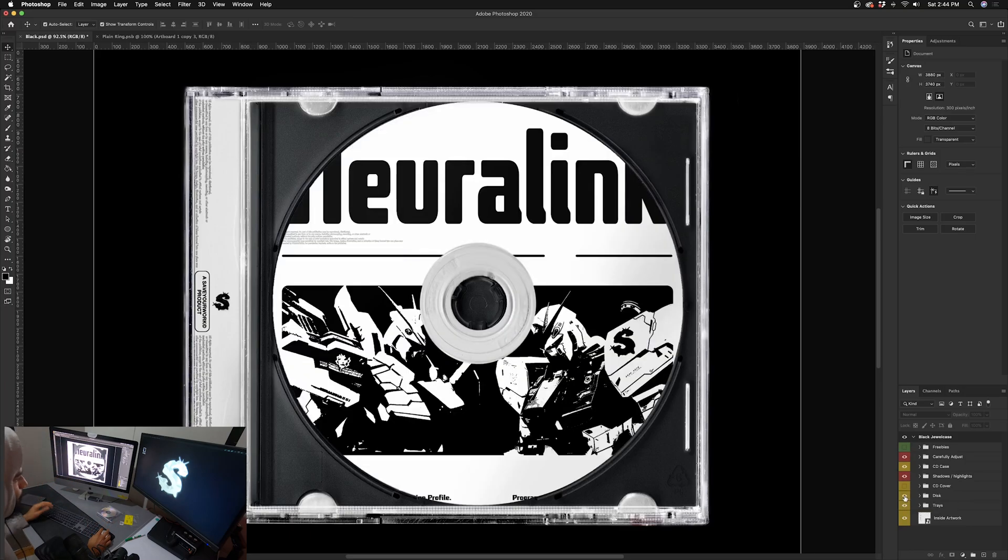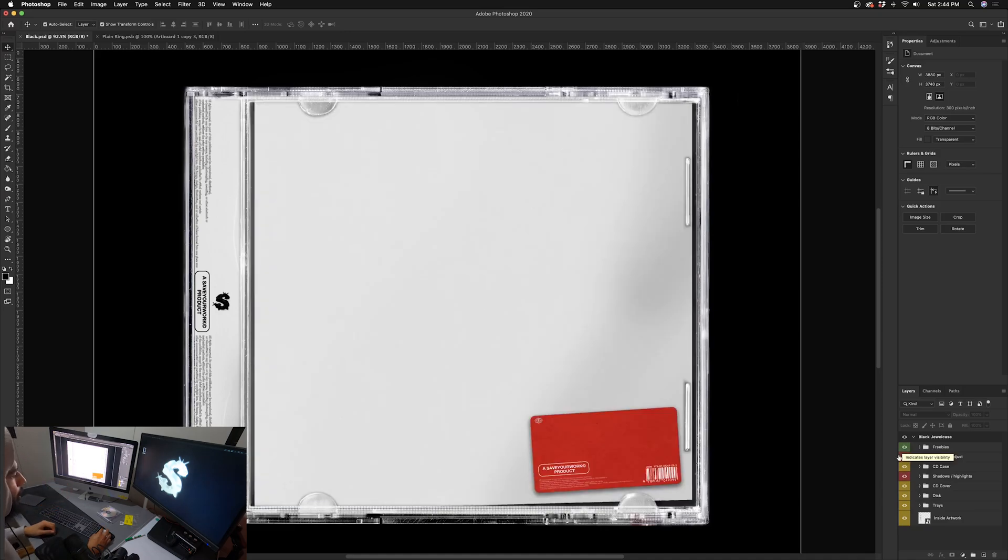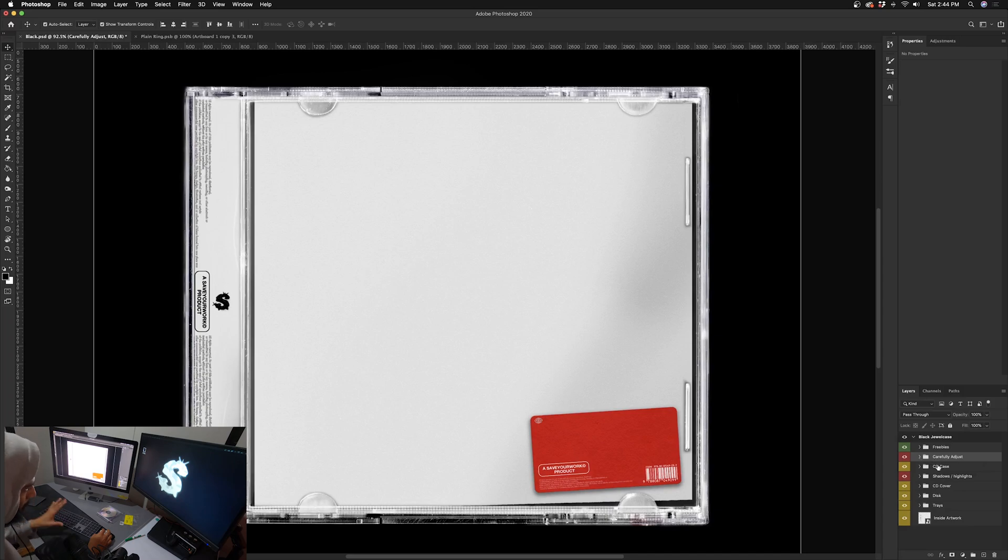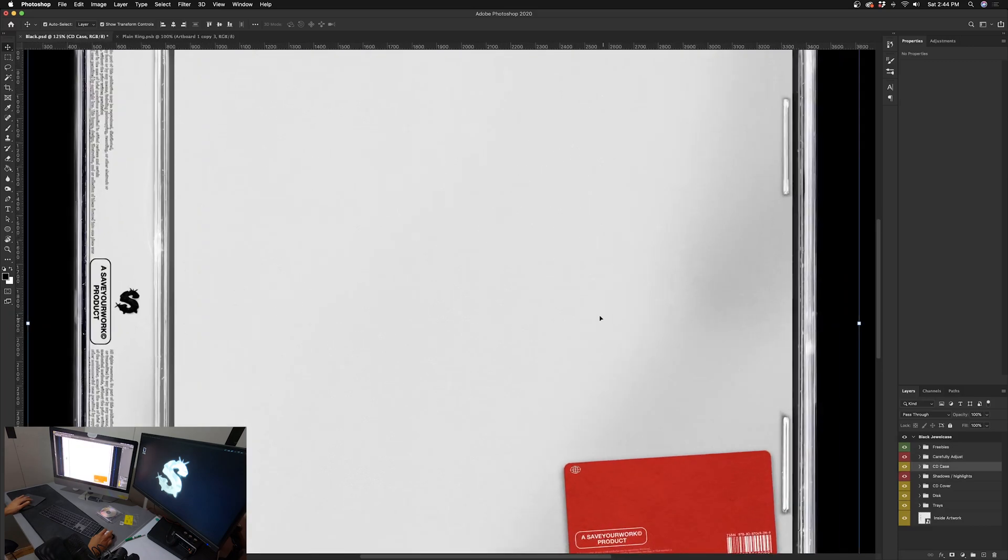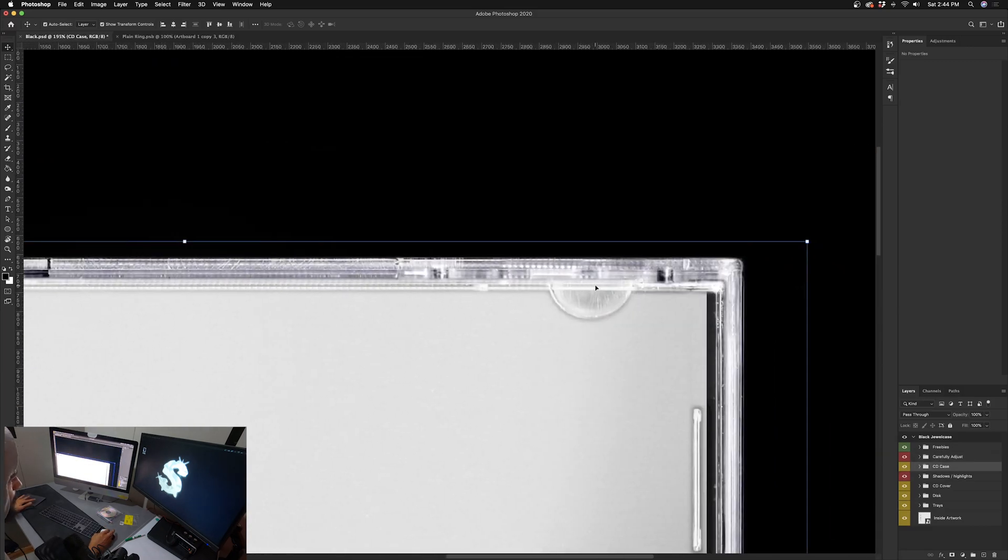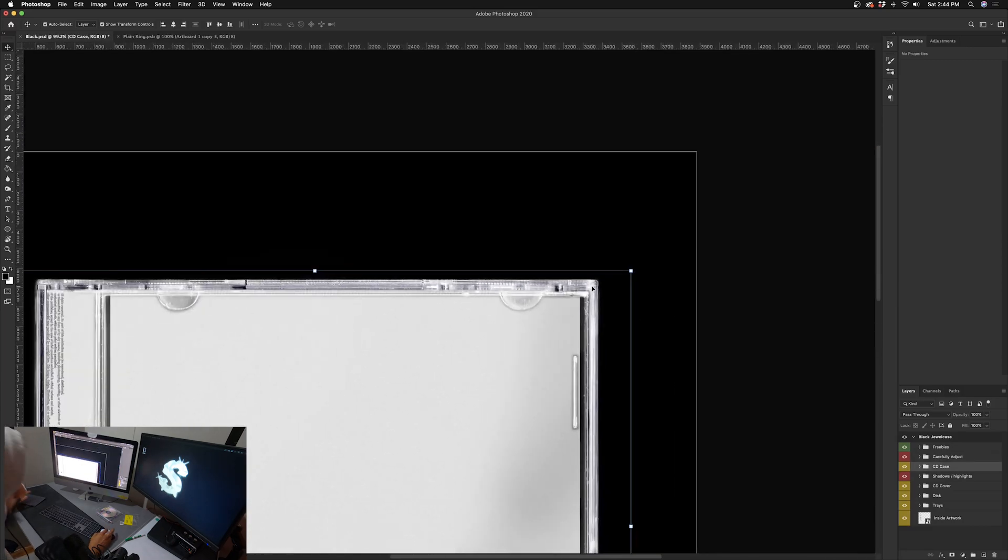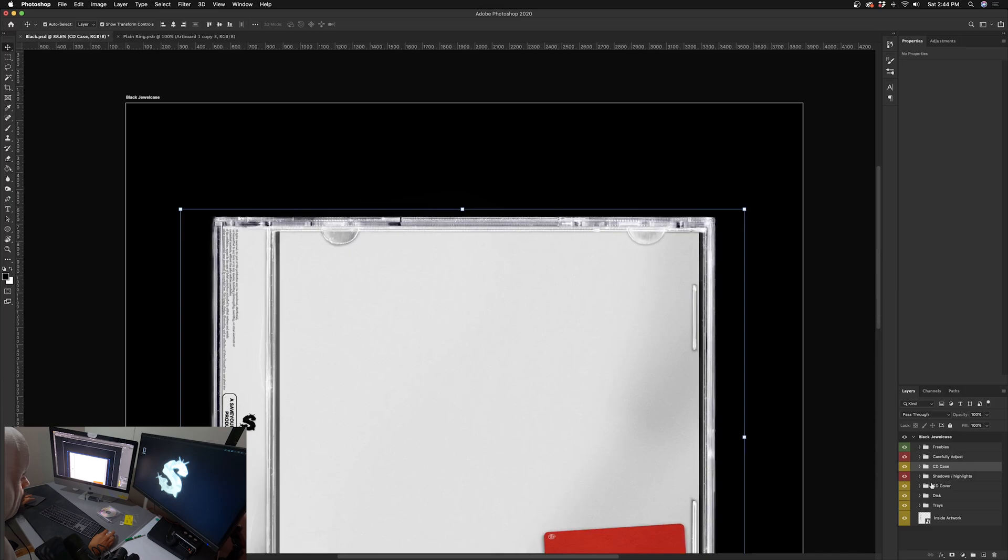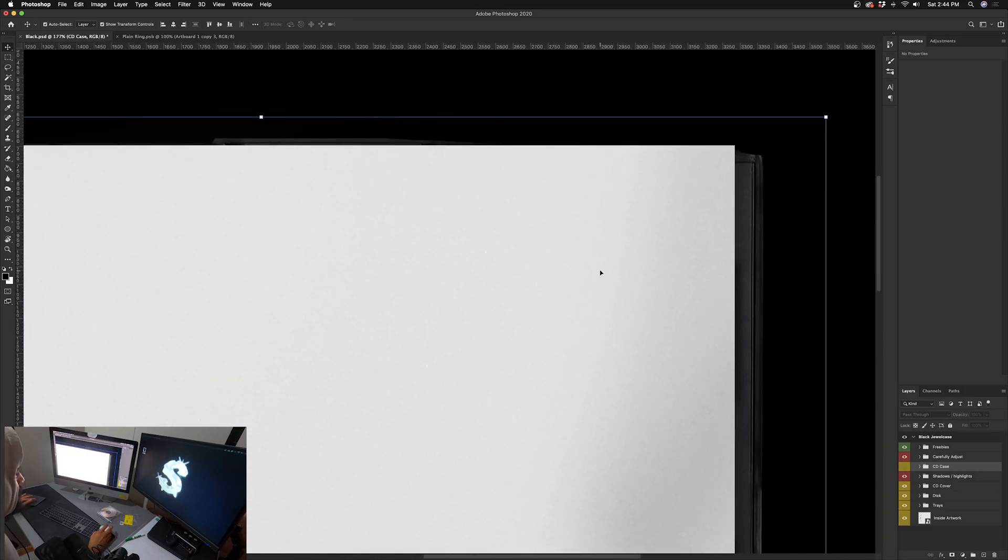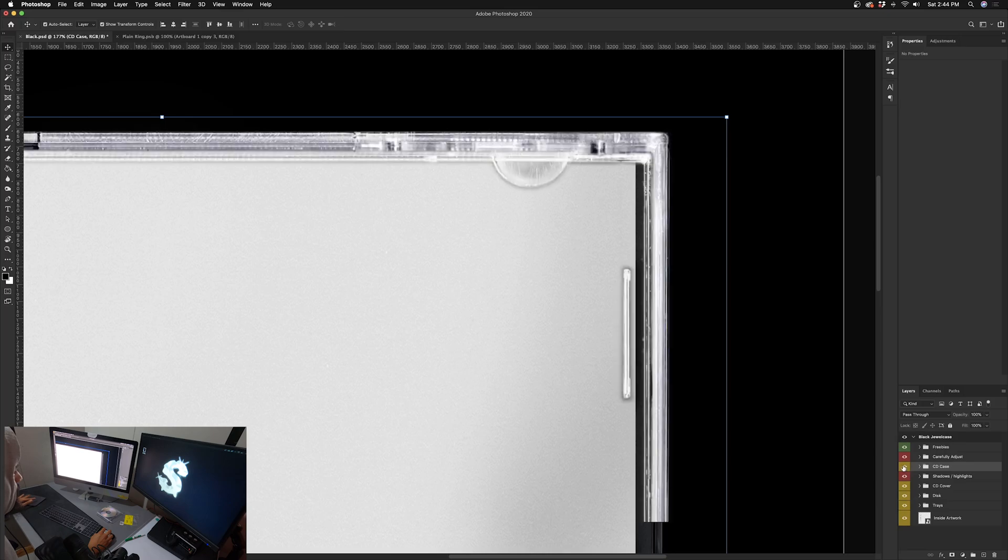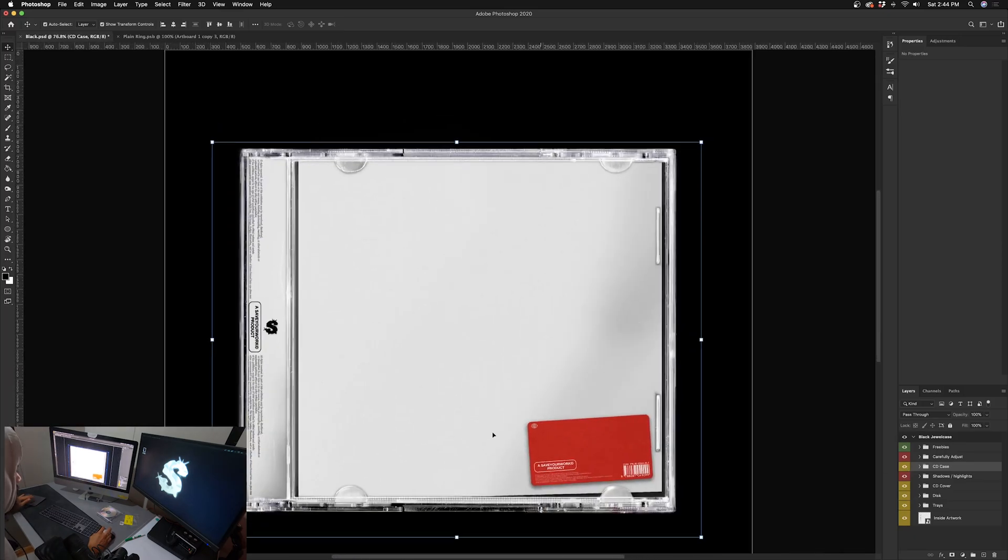Also included some freebies in here. This layer is called Carefully Adjust - really be careful with this one, I'll explain it a little bit later. This is the CD case, this is more of the outer ring shell, whatever you call it, whatever you want to call it. So this is essentially your border, this is what's giving your shape and what's giving that detail and quality to the mockup.